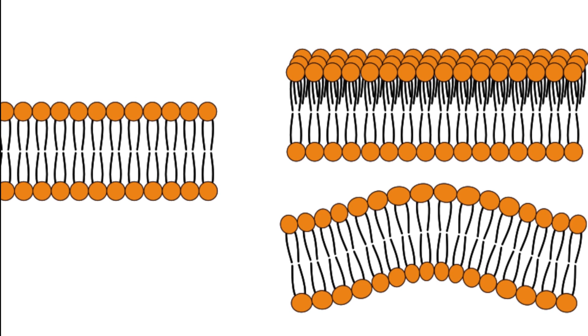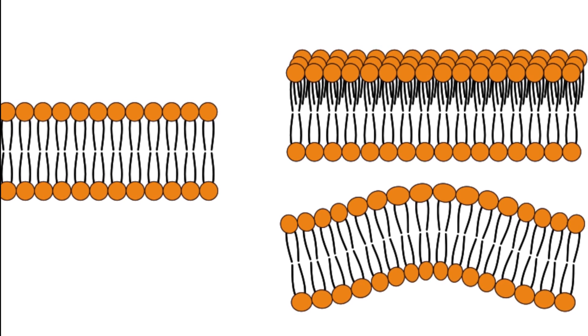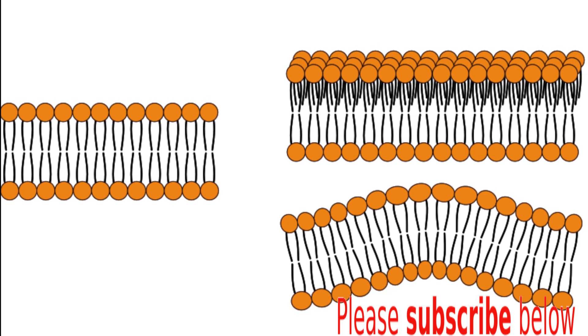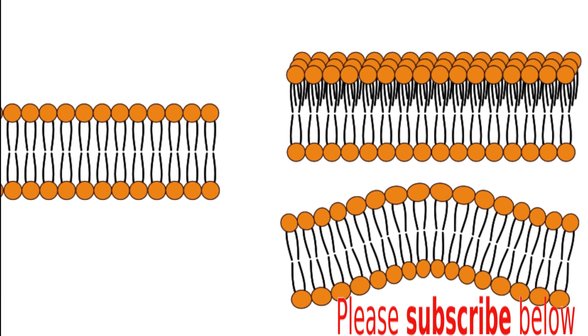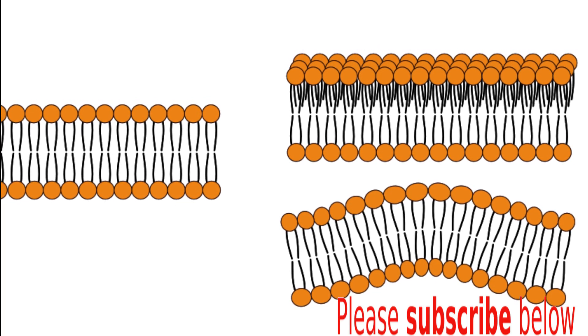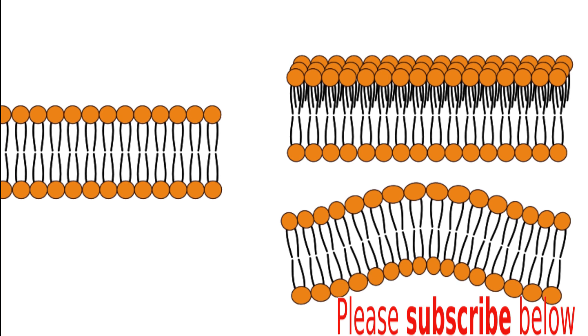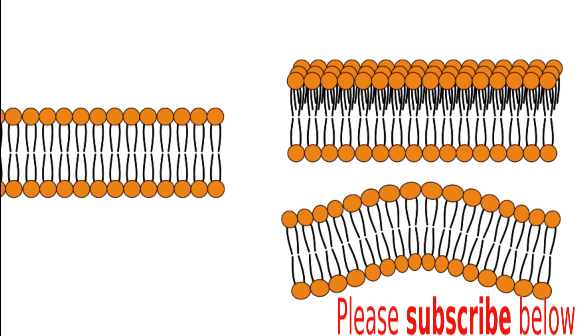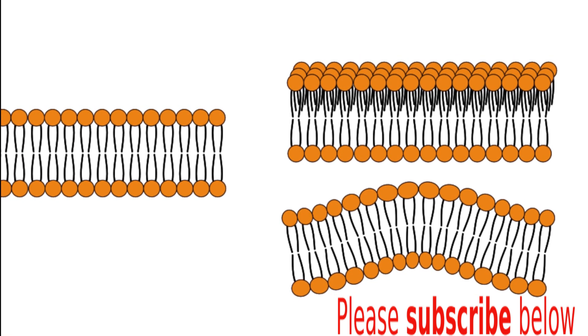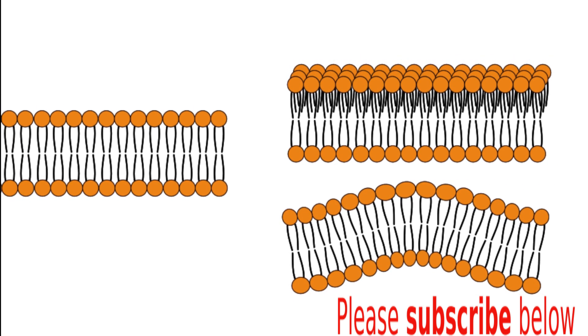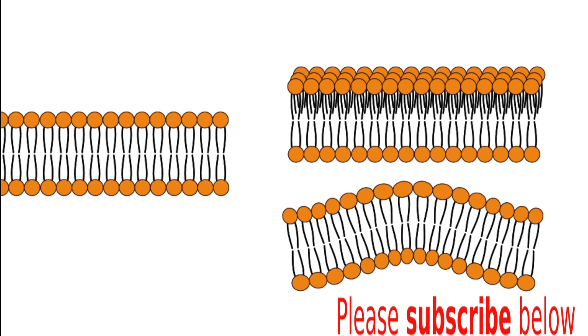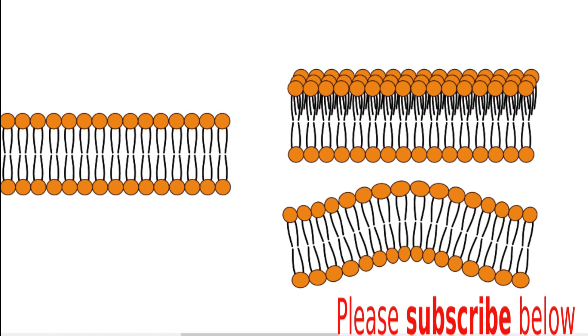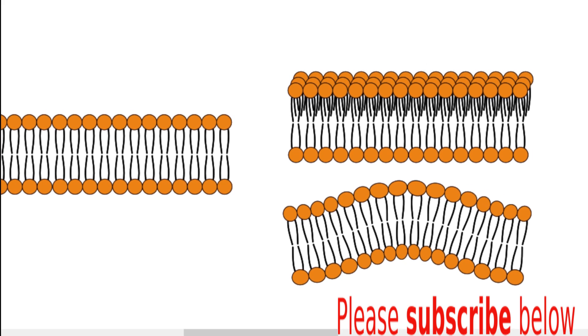In this video, we are going to use the skills we have seen in the previous videos to draw or illustrate a phospholipid bilayer using the free and open-source software Inkscape.